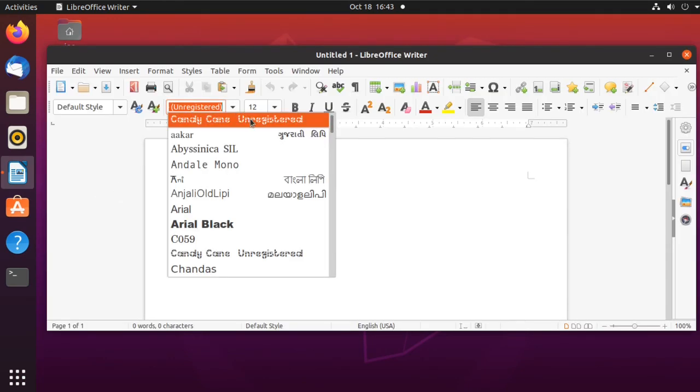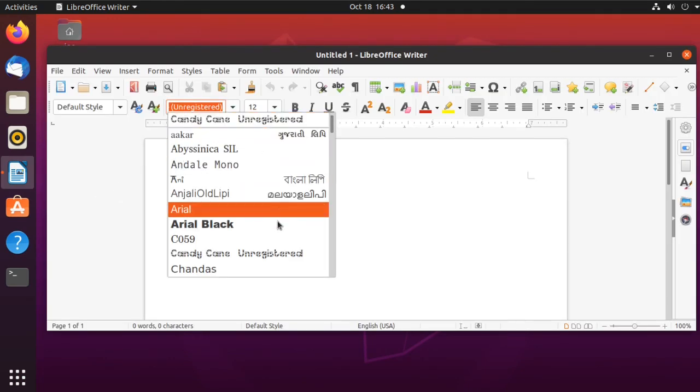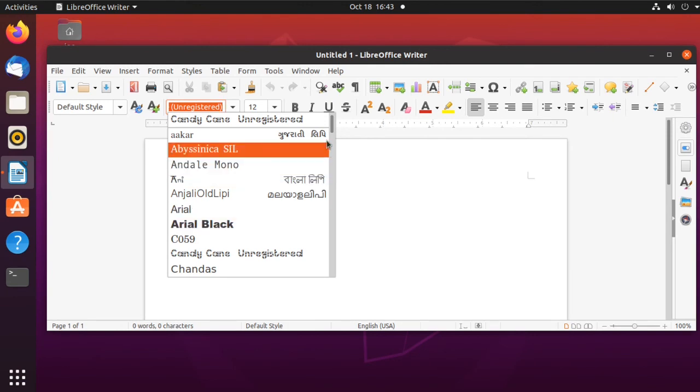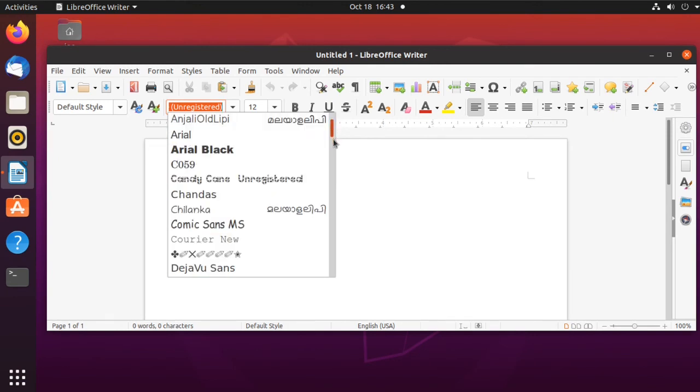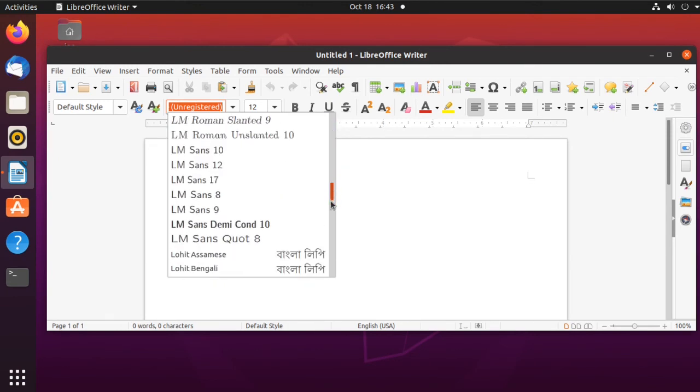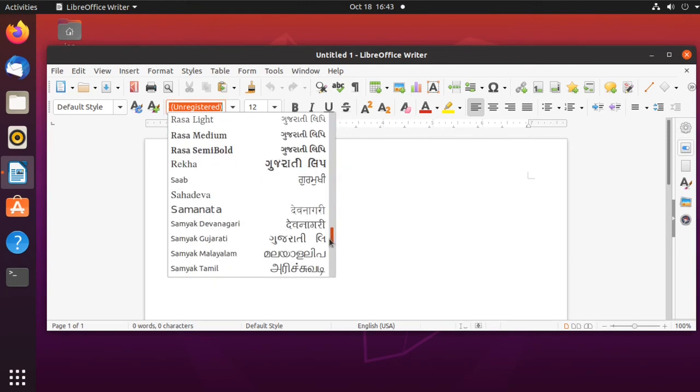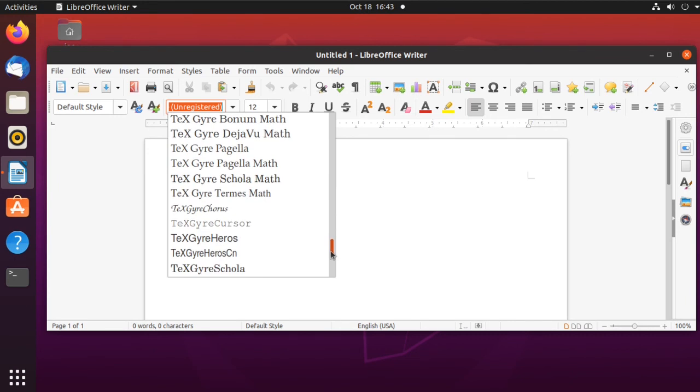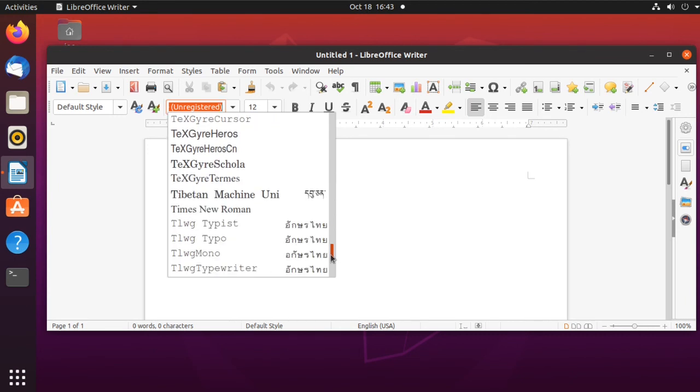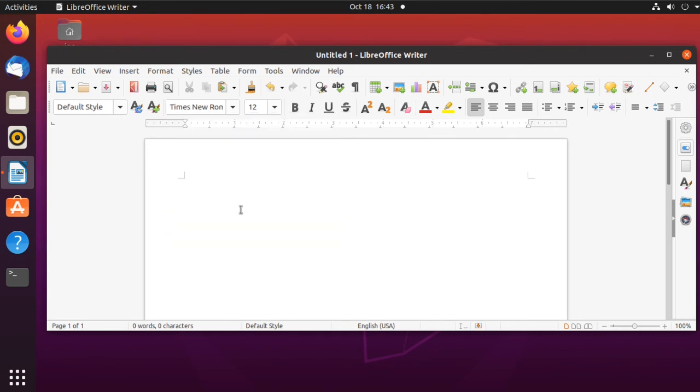You can see Arial is now available. Now check to make sure Times New Roman is also available.